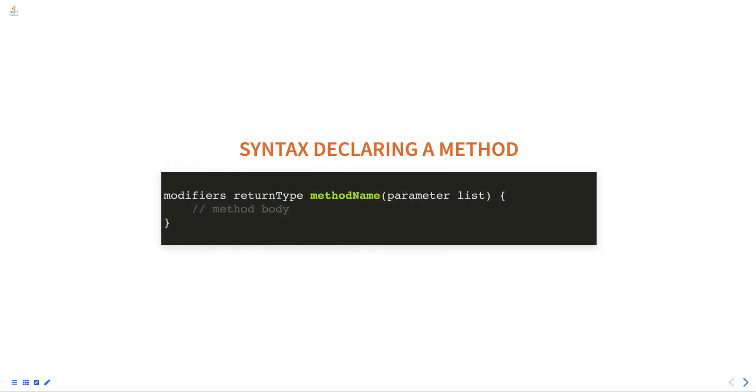The basic syntax of declaring a method is as follows. Modifiers are keywords that specify the access level and other properties of the method, such as public and private.